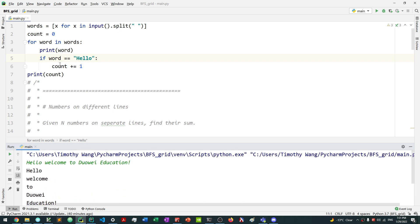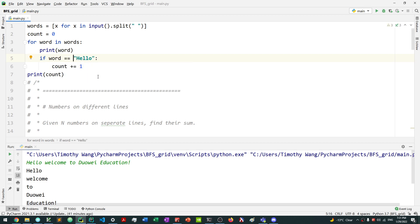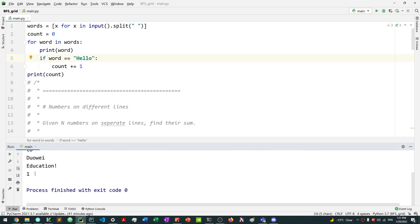So we print out how many times 'hello' appears, and that's exactly one. Remember: 'is' is for comparing objects, use equals equals for string comparison. And that's pretty much it for input in Python.